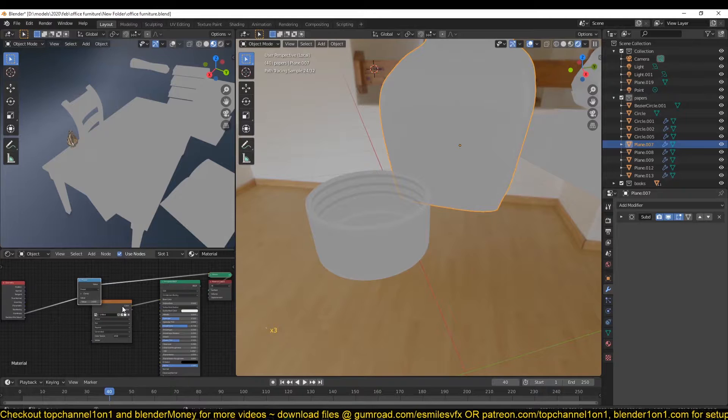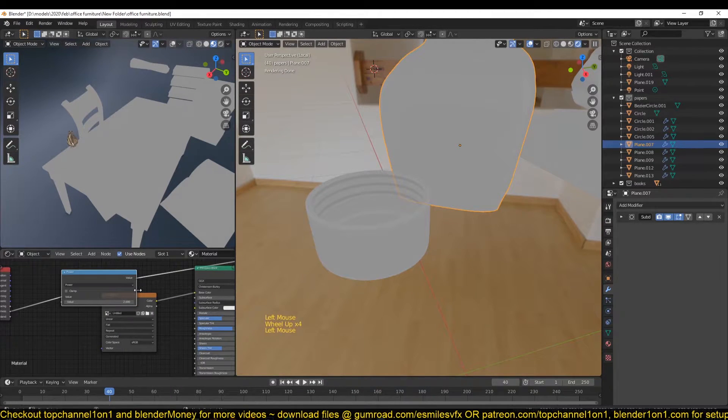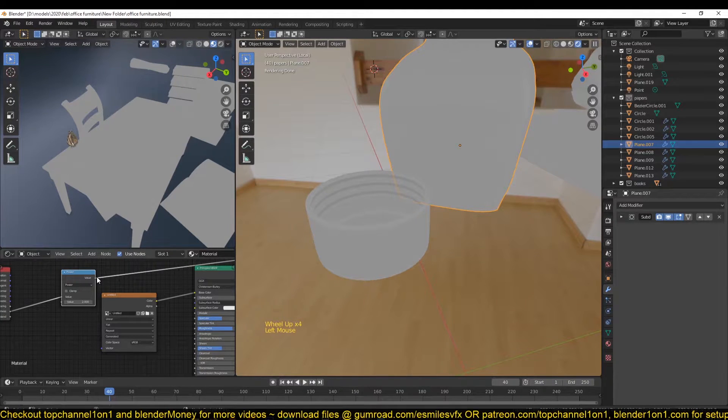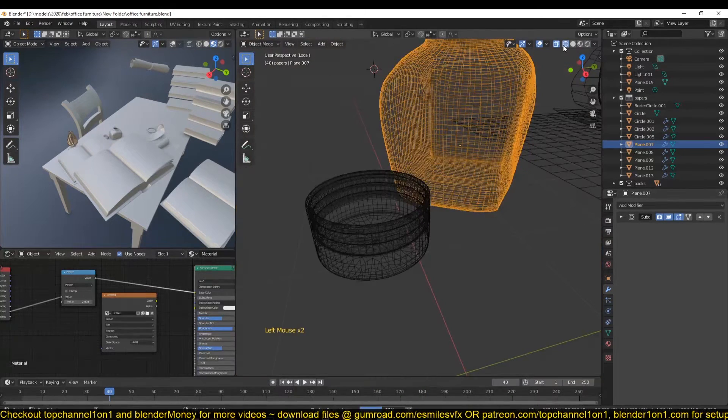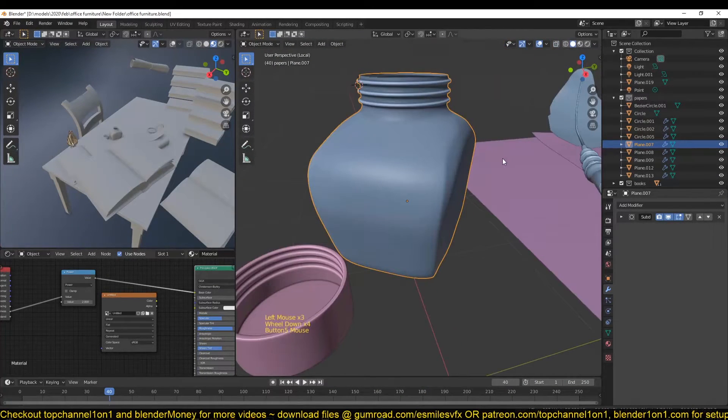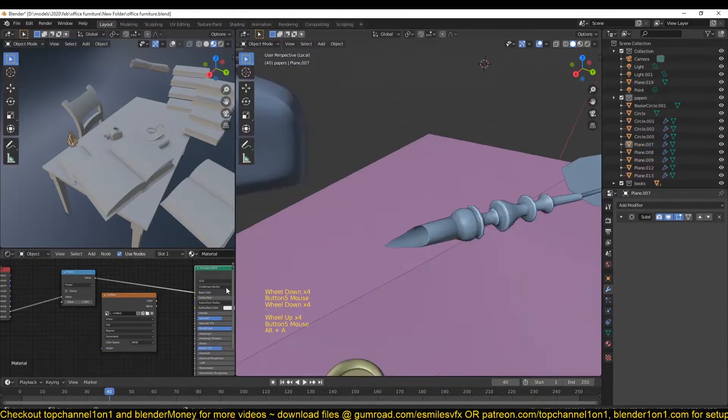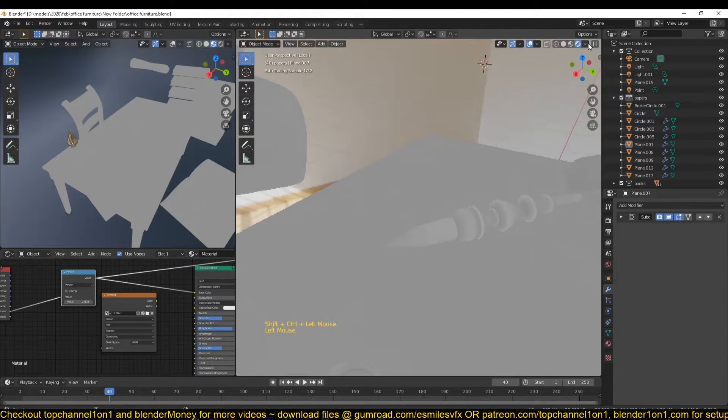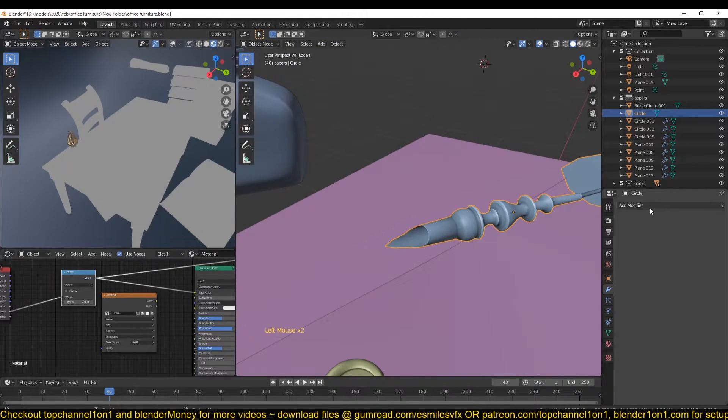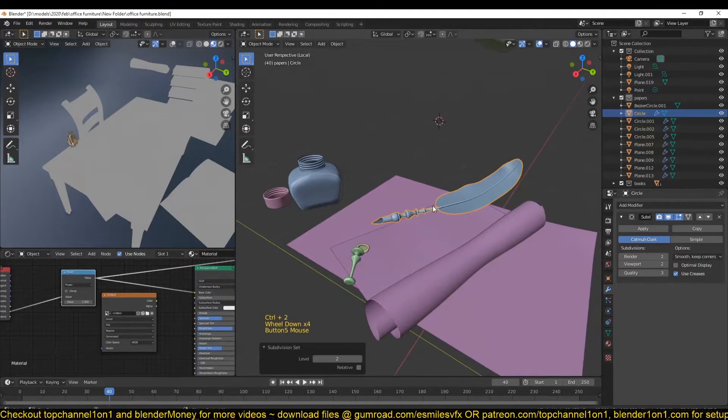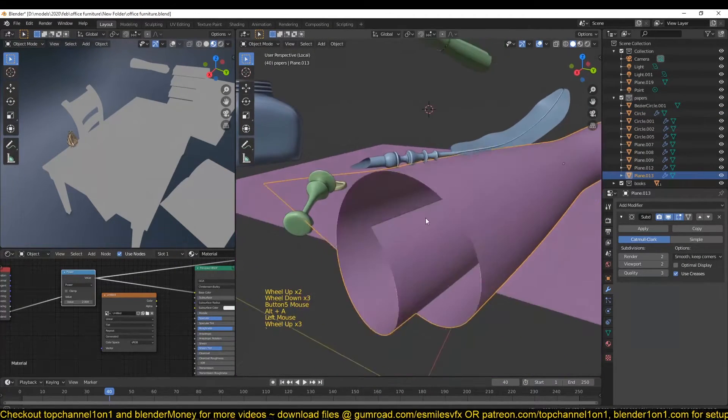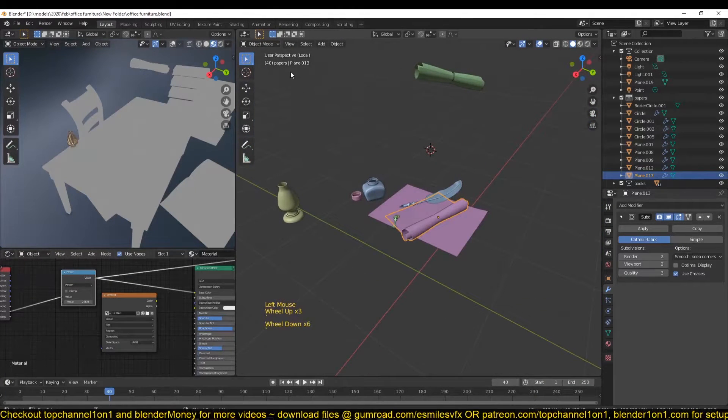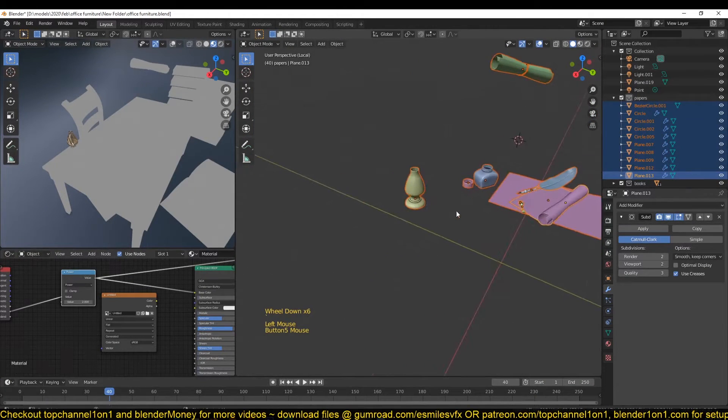And so now if you want to bake this out, you want to connect this to the Base Color. Make sure you're previewing the Principled Shader and see how that is going to give us good detail. But I think I also need a Subdivision Surface for this so that we can capture that detail even further. Okay, so now that we have this setup.